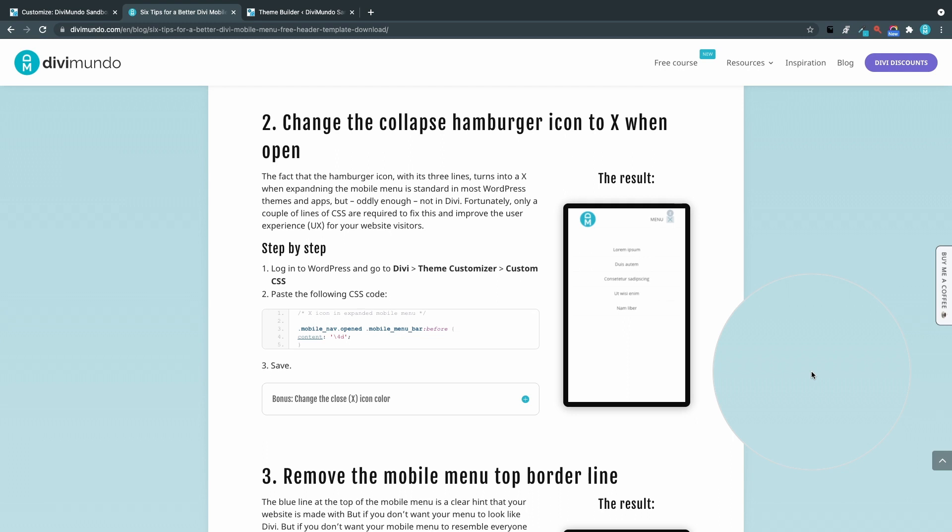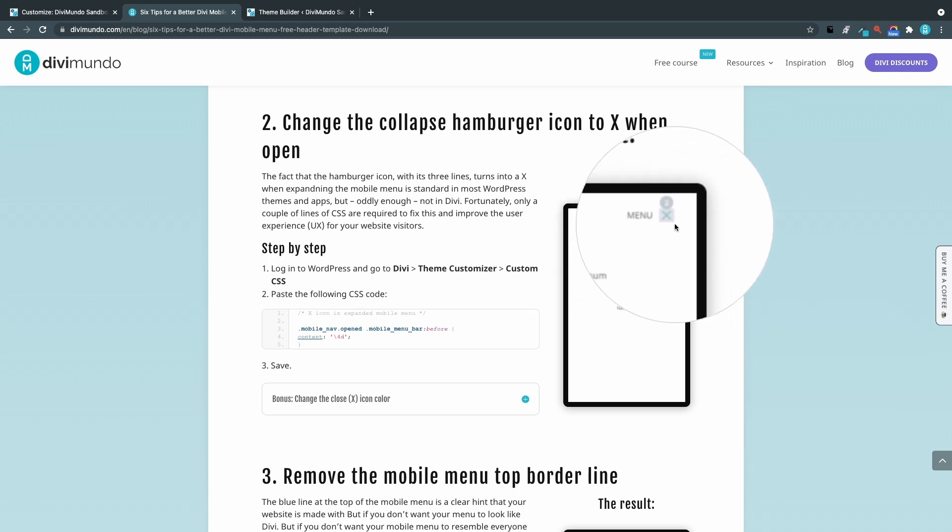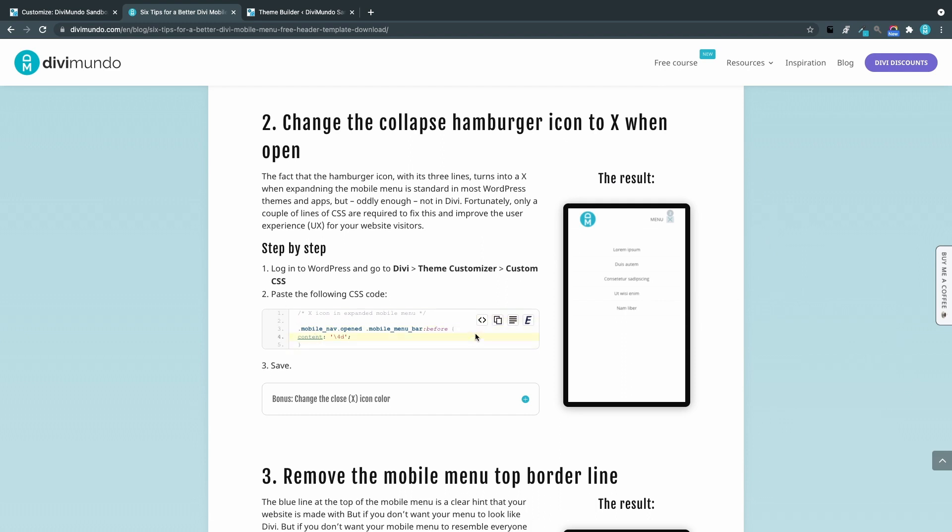Number two. Change the collapse hamburger icon to an X. This is the result that we are going for. Let's just copy this CSS snippet.